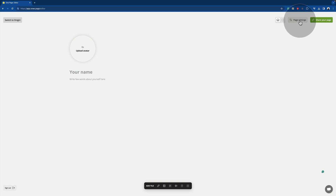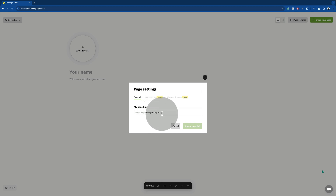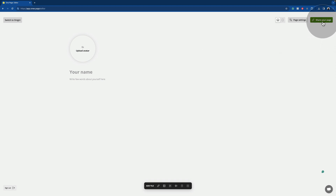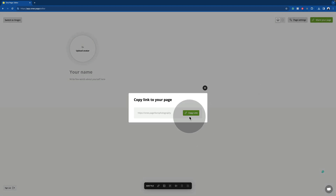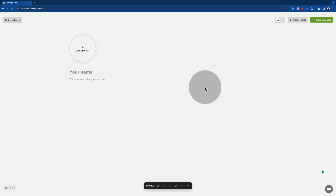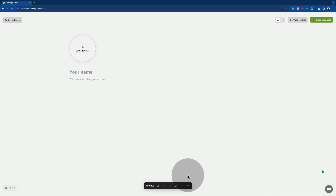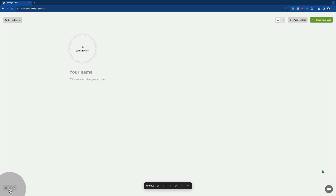Next, we have the page settings and when we click on it, you can see the actual link to your page, and soon you will also be able to adjust the appearance of the page and the custom domain. For now, we can just close this and have a look at the final option on the top, which is the share your page option, where you can simply copy the link to this page and share it. Moving to the bottom, you can click on this little bubble and chat with Nick or anyone from the Onigiri team — they will be more than happy to help you with any questions you have about the platform. The last option in the bottom left is to sign out of your account.